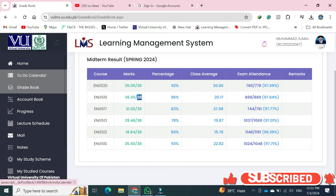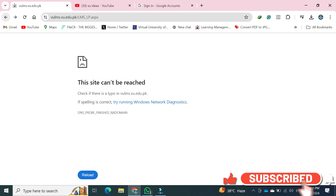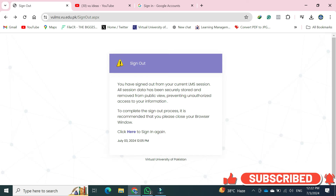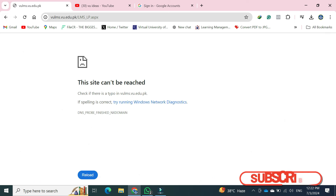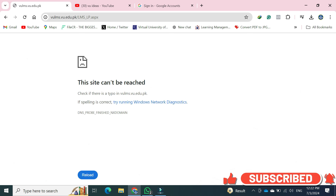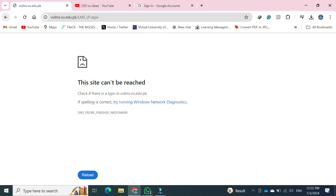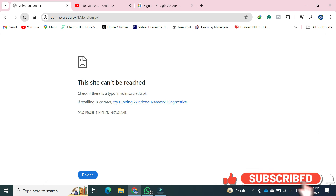باقی quiz اور assignments جو pending ہیں وہ آپ نے لازمی اچھے طریقے سے کر لینی ہیں۔ آج تھوڑا سا network بھی slow چل رہا ہے تو ہو سکتا ہے بار بار آپ کا LMS بھی بند ہو۔ تو یہ چیزیں ہیں — hopefully آپ کو پتا چل گیا ہوگا کہ 20% کے ساتھ آپ نے calculate کرنا ہے۔